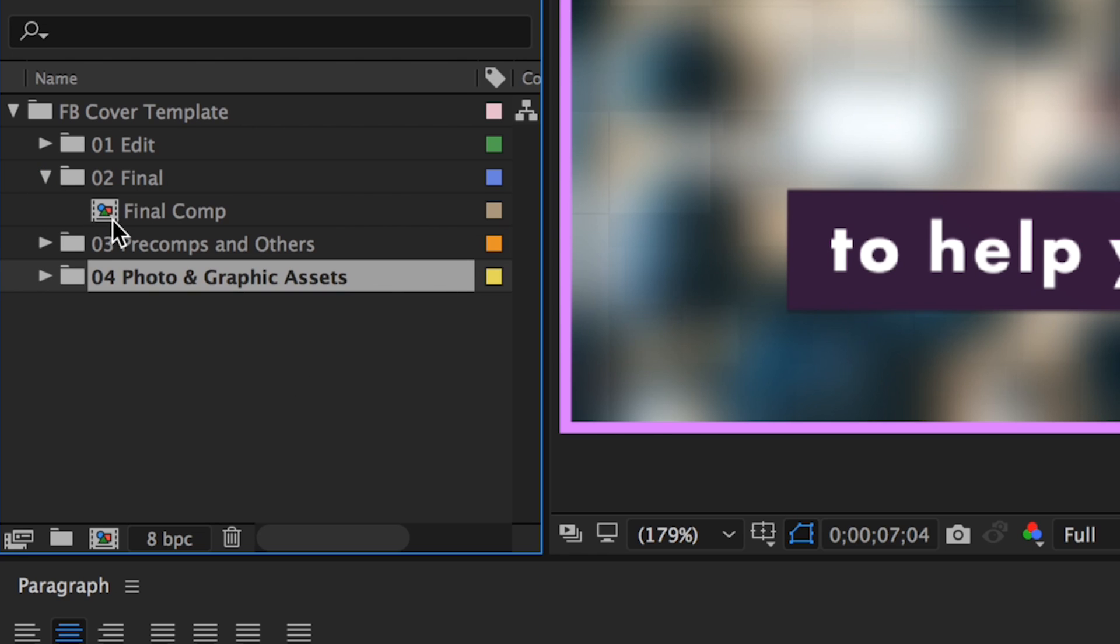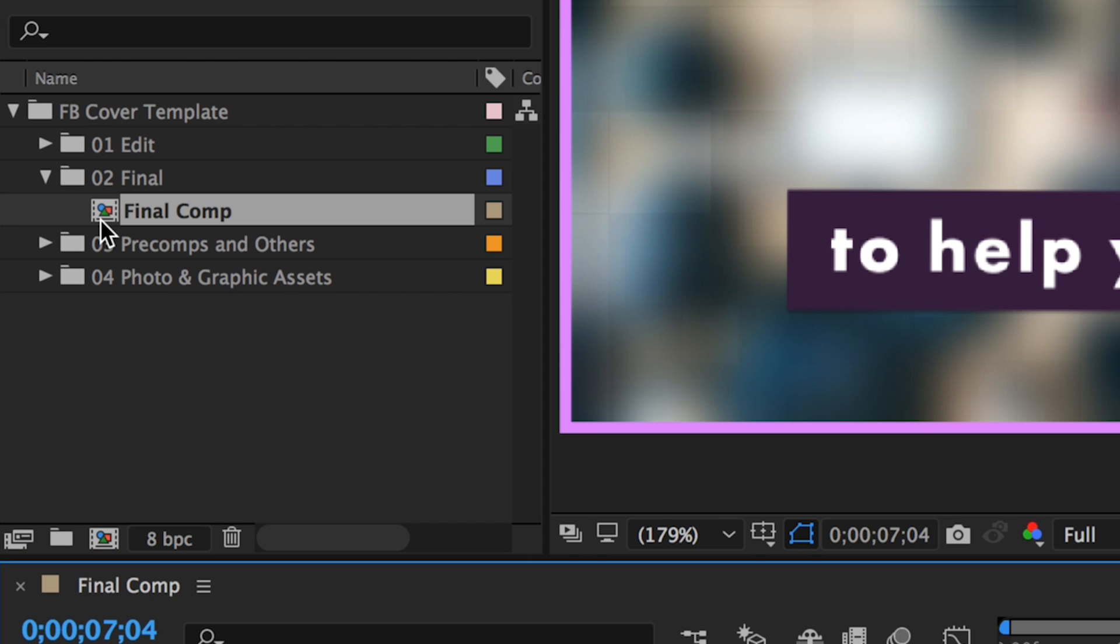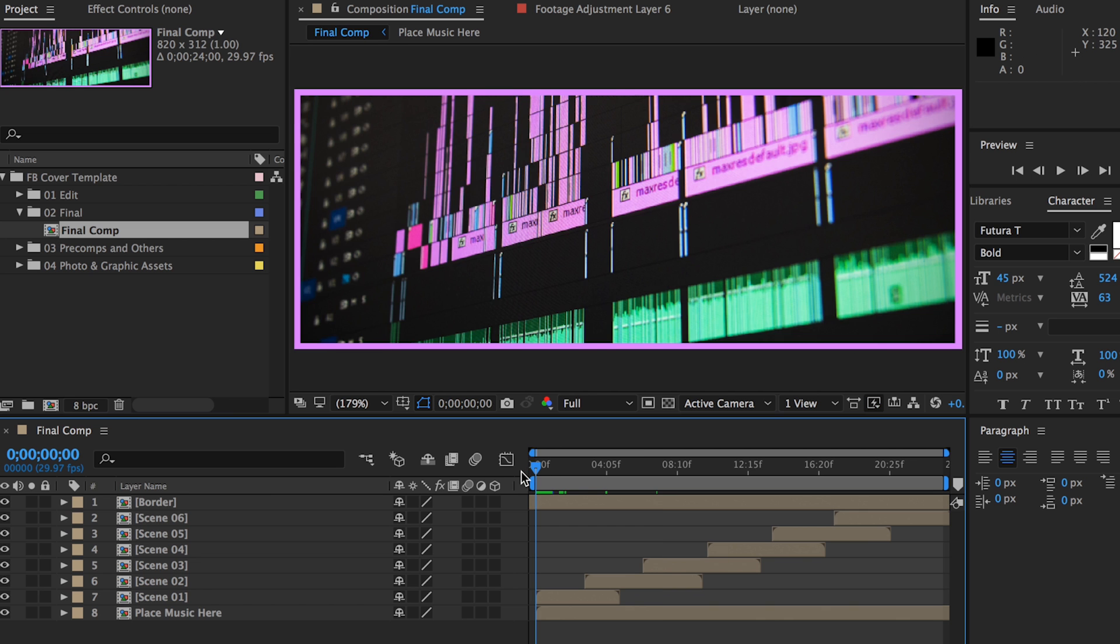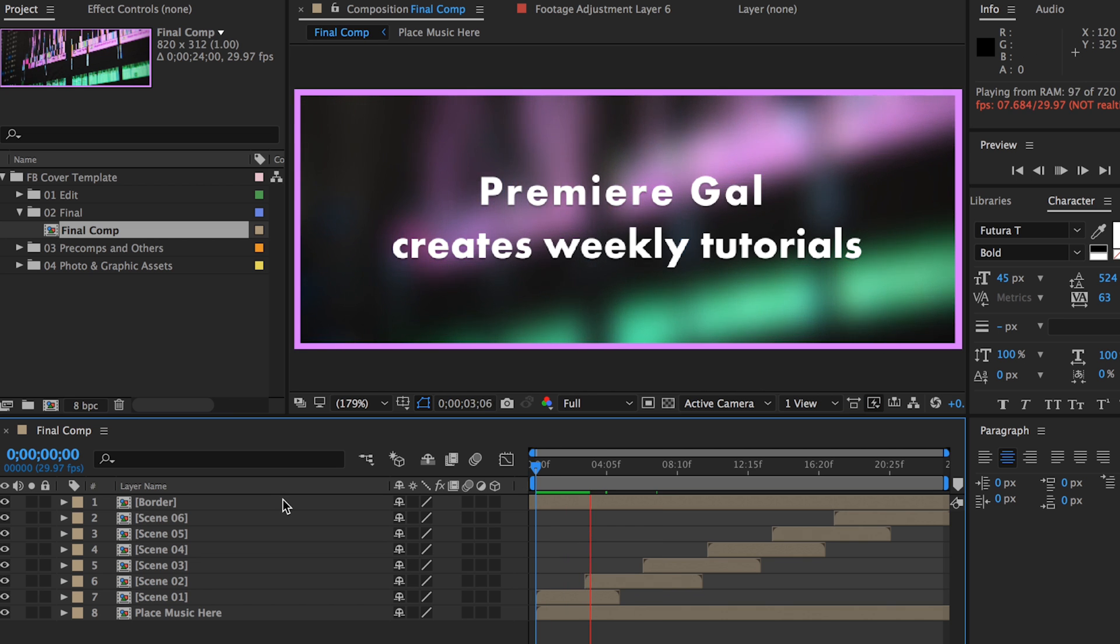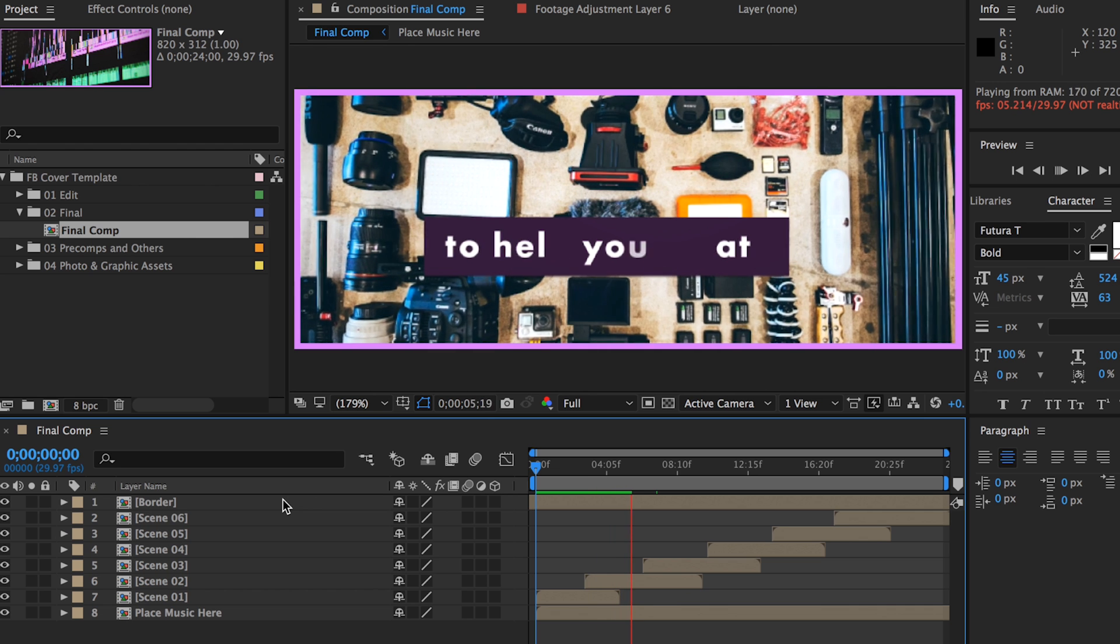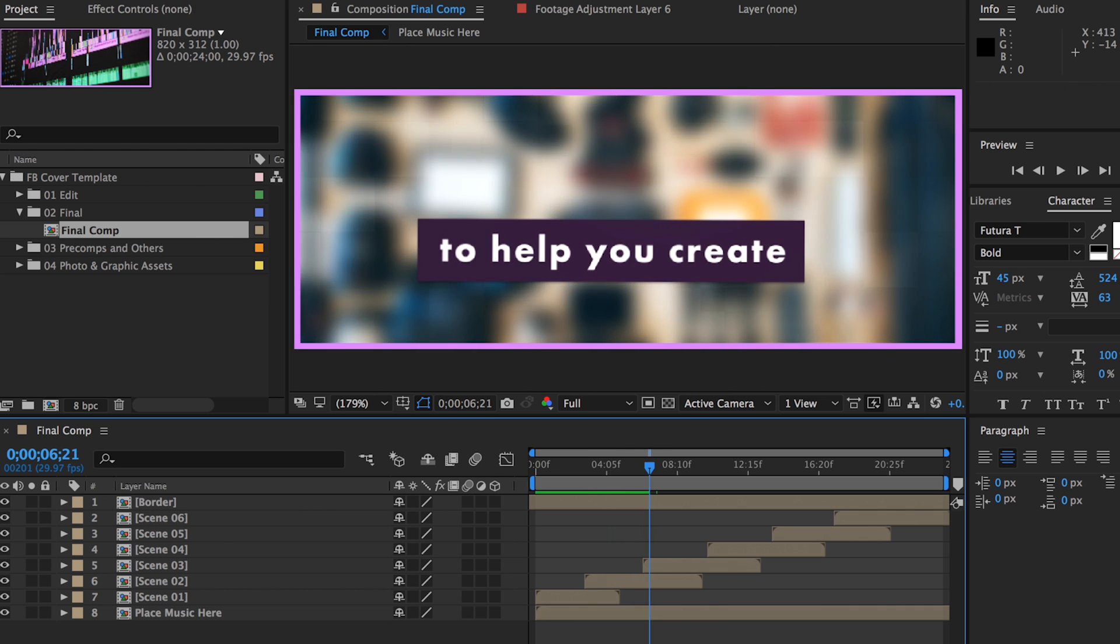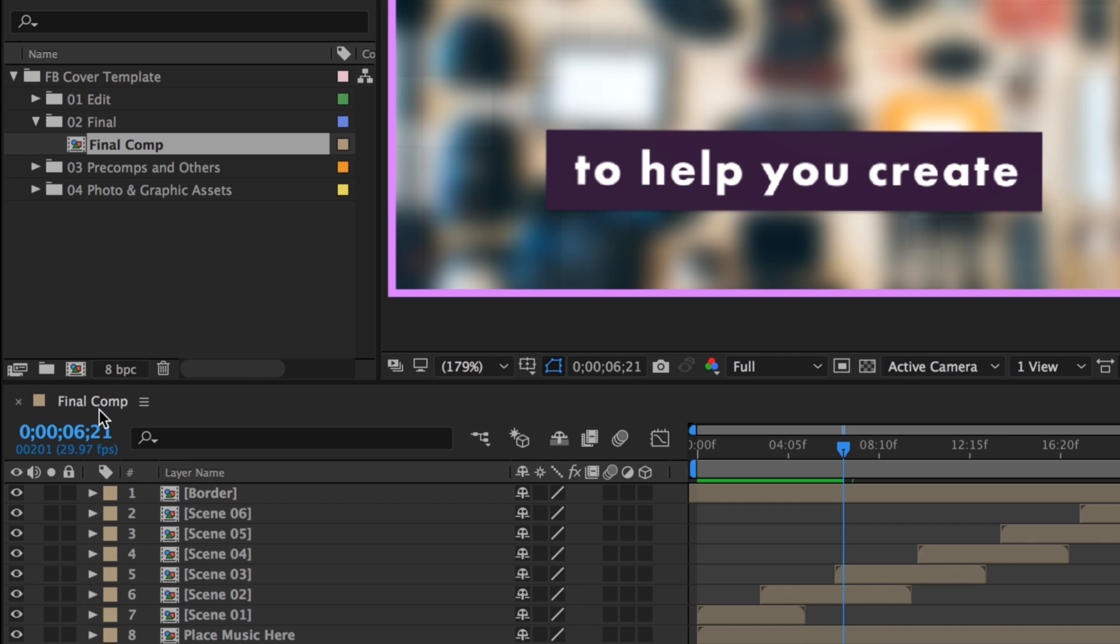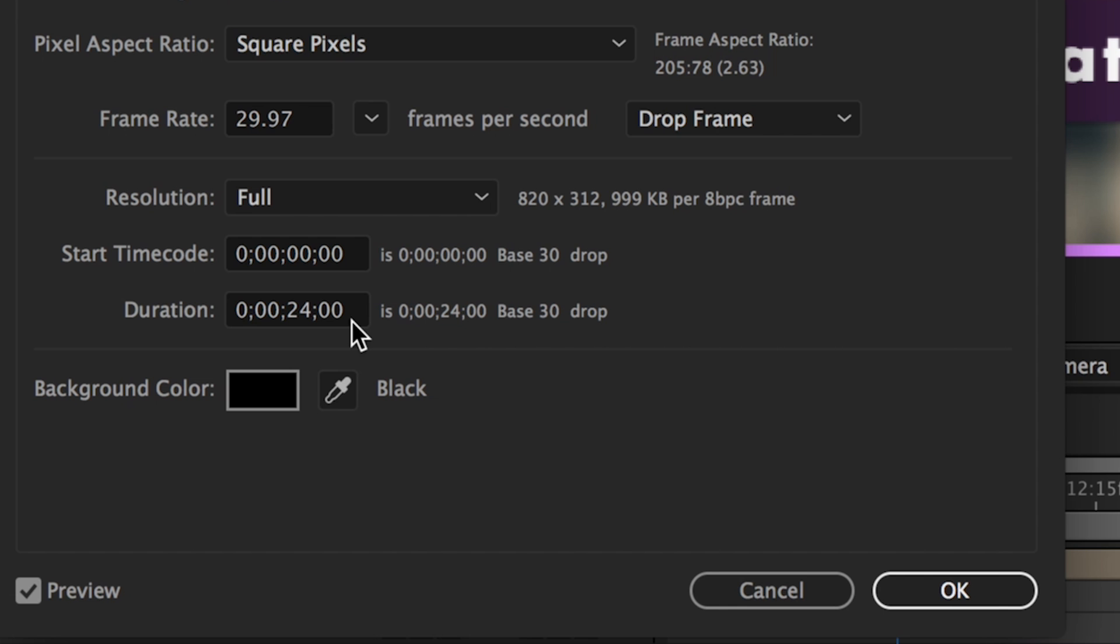Underneath final, you can double click to open up the final composition. Inside, you will see there's a border, six scenes, and a composition to add in your custom music. The full length of this final comp is 24 seconds.